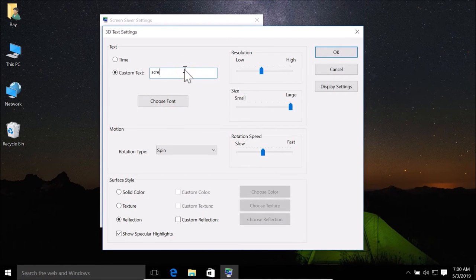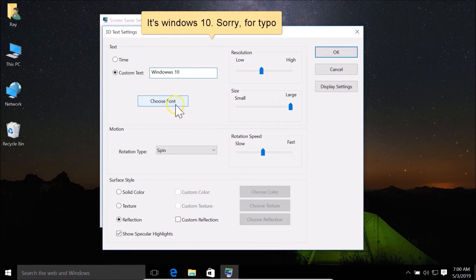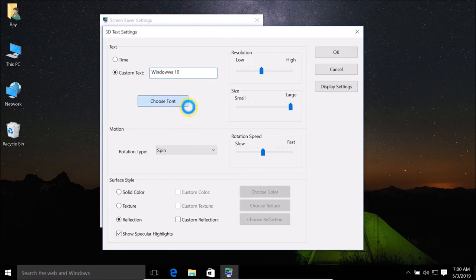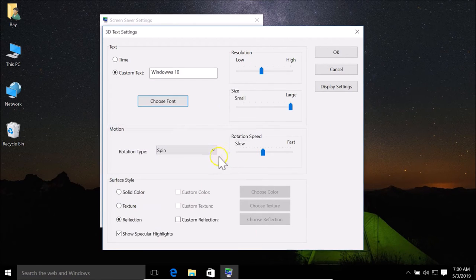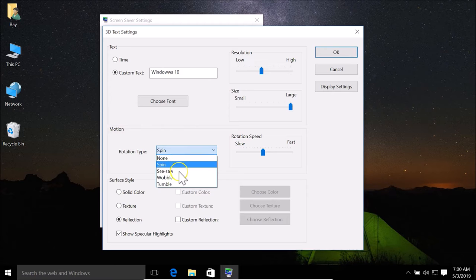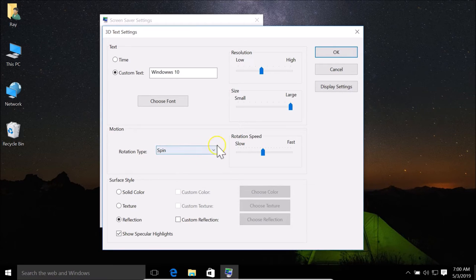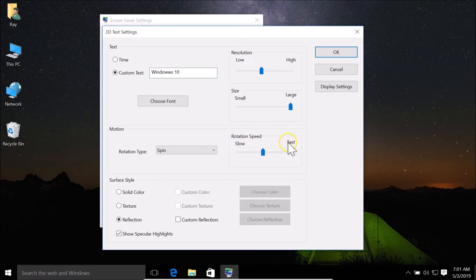Here we have the Choose Font button — click on it to see various fonts. If you like Bold, you can select that and click OK. Under Motion, you can choose rotation types: Spin, Seesaw, Wobble, or Tumble. Under Surface Style you have options: Solid Color, Texture, or Reflection. You can also adjust rotation speed using the slider (slow or fast), change the size, and adjust the resolution.